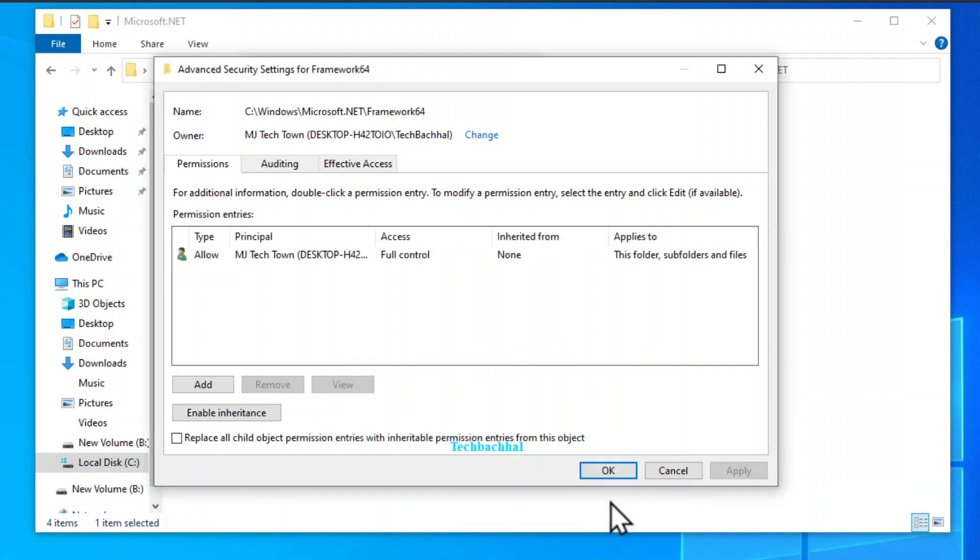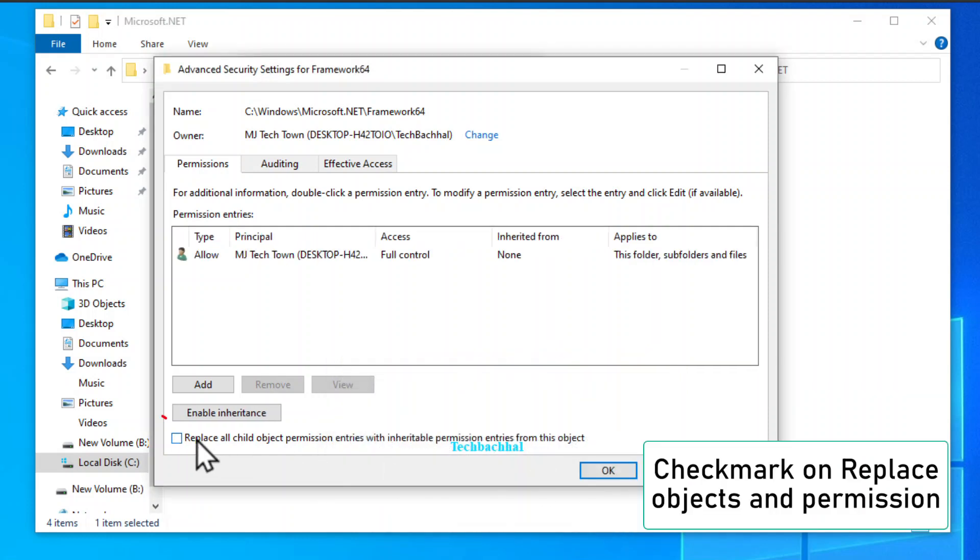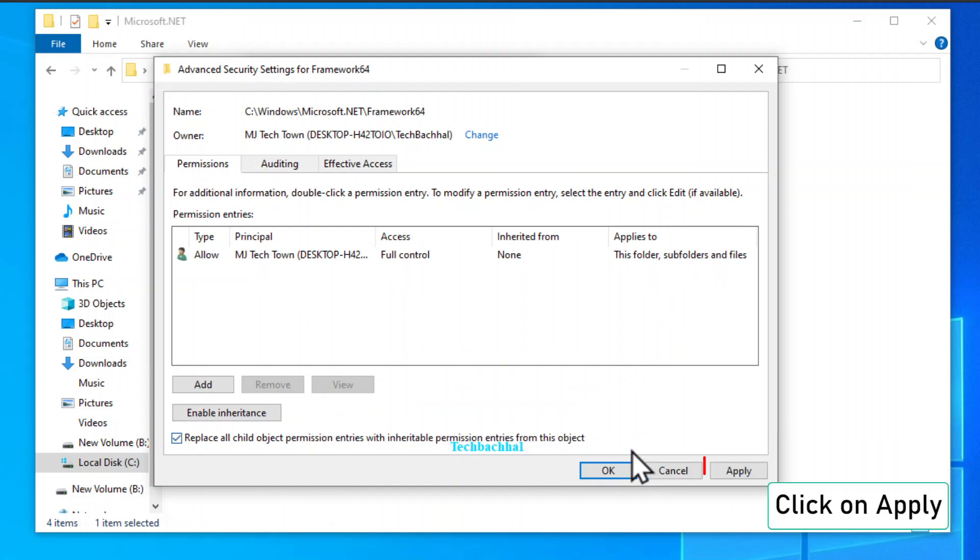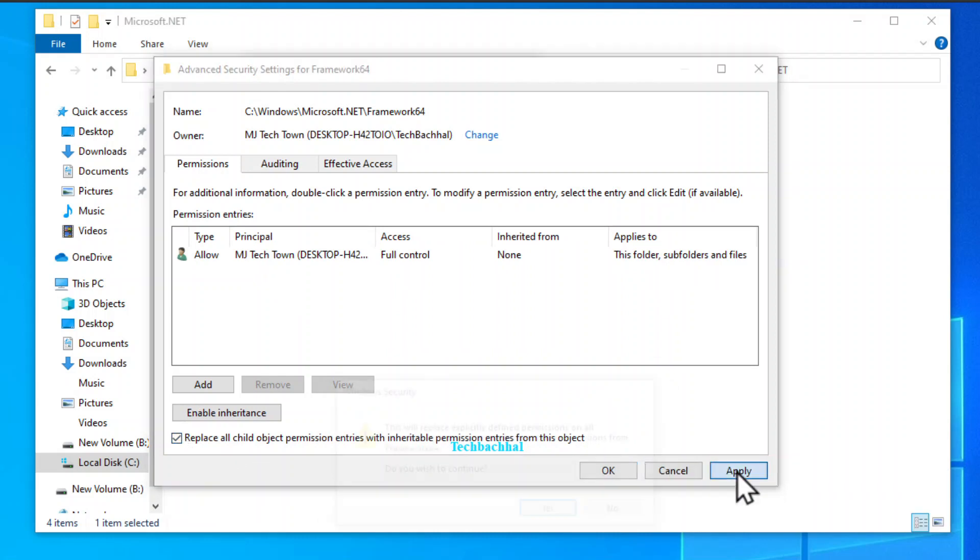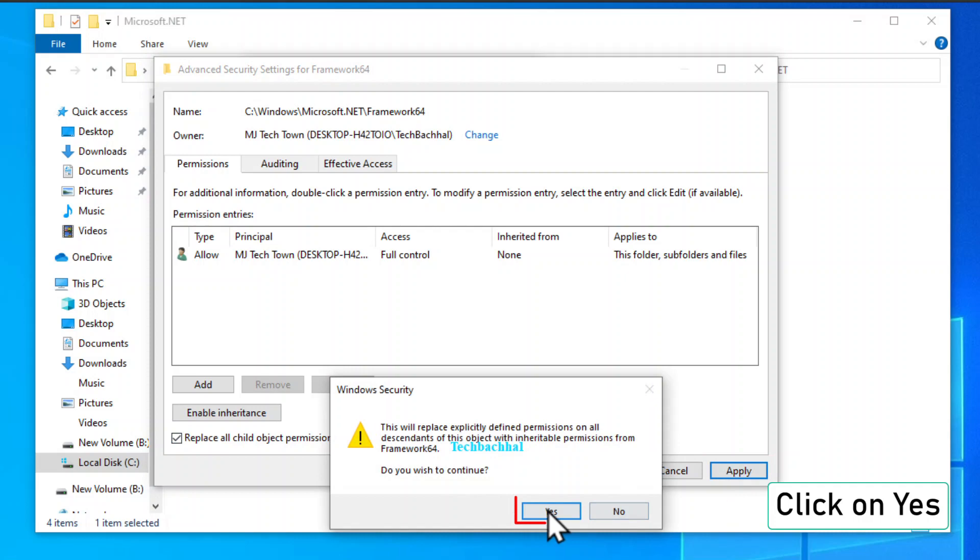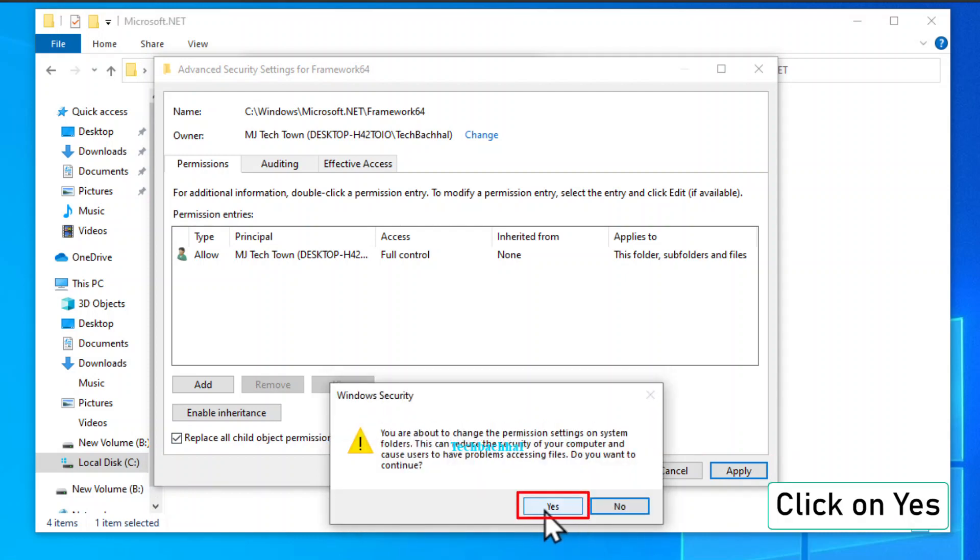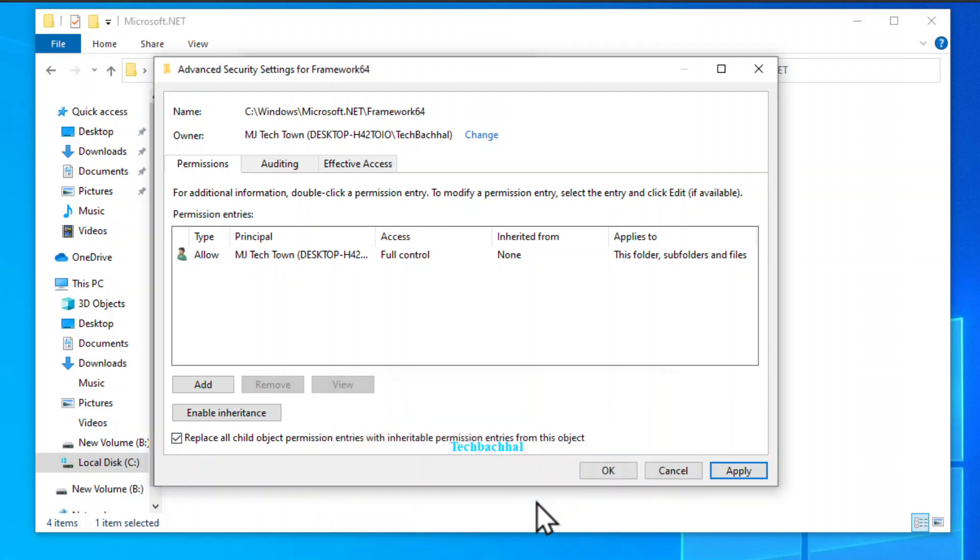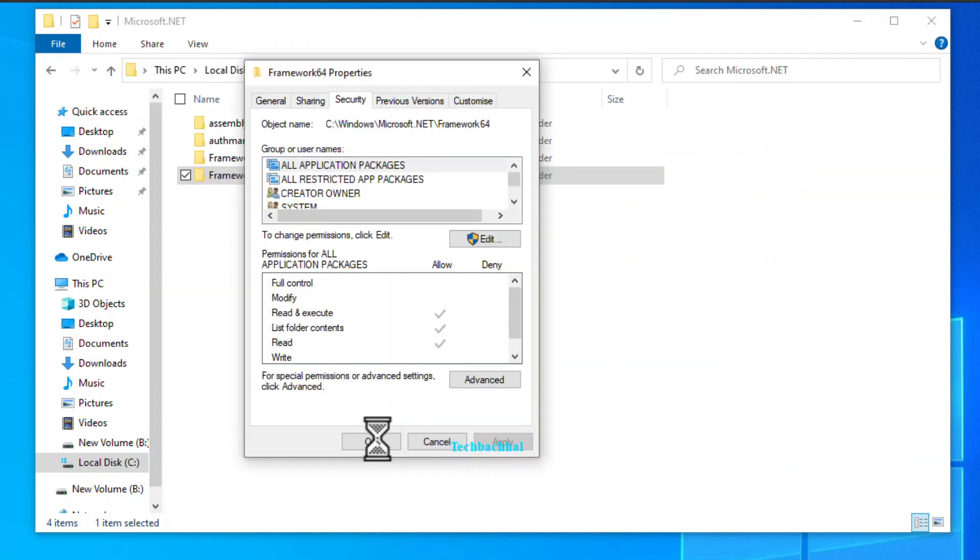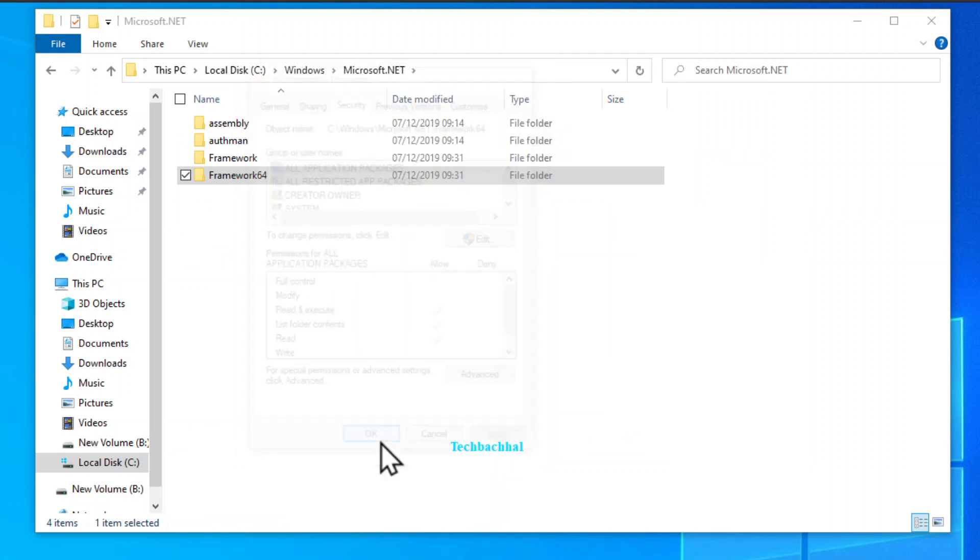Now tick the box for replace all child object permissions with inheritable permissions from this object. Click apply again. Confirm with a resounding yes. One more yes for good measure. Finish strong with an OK.